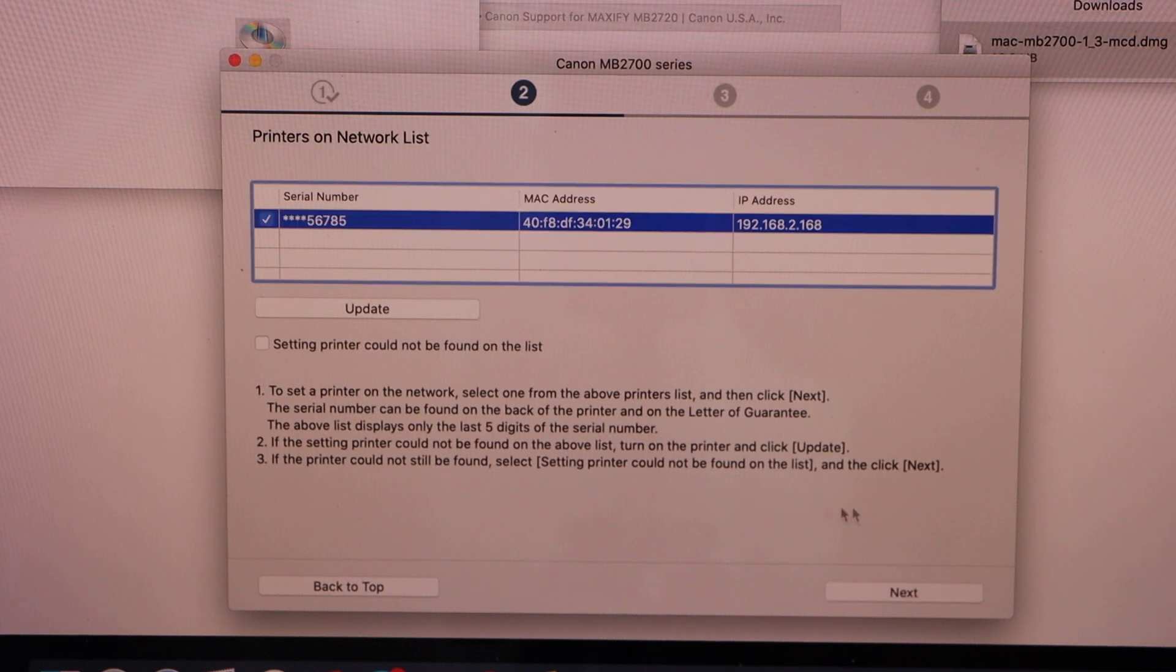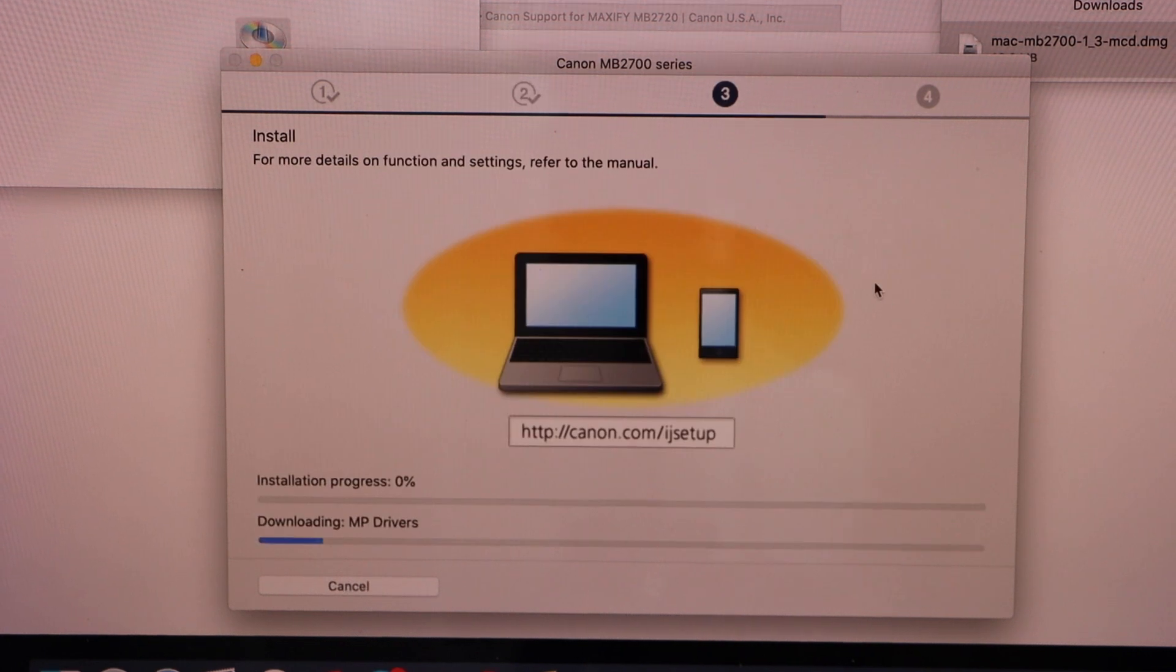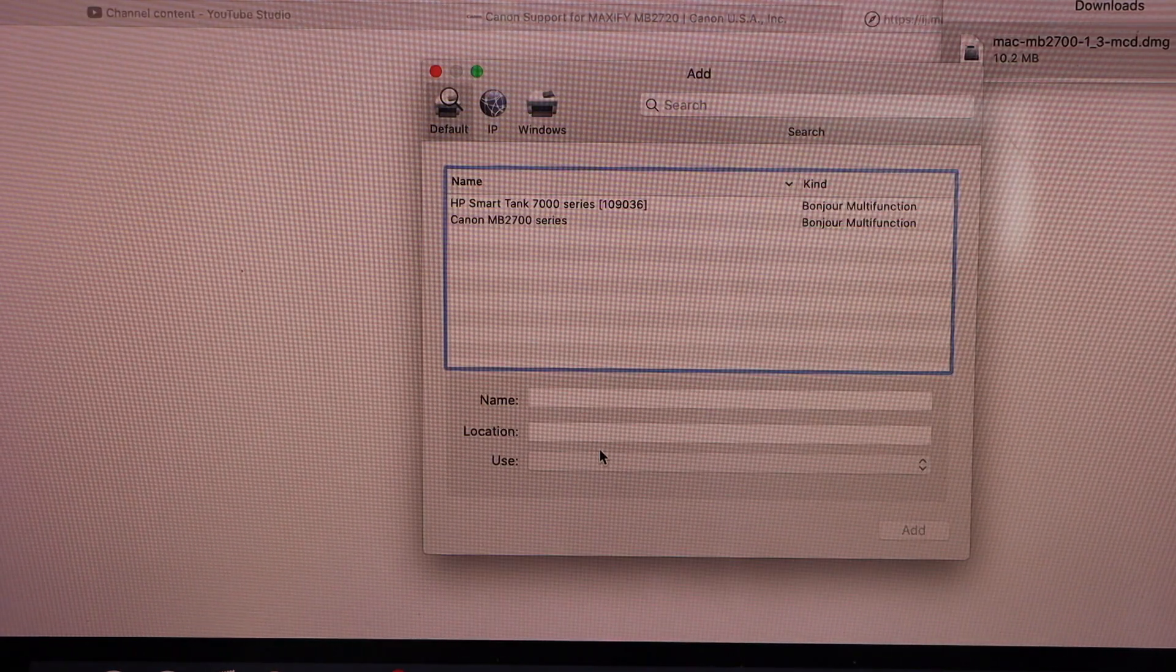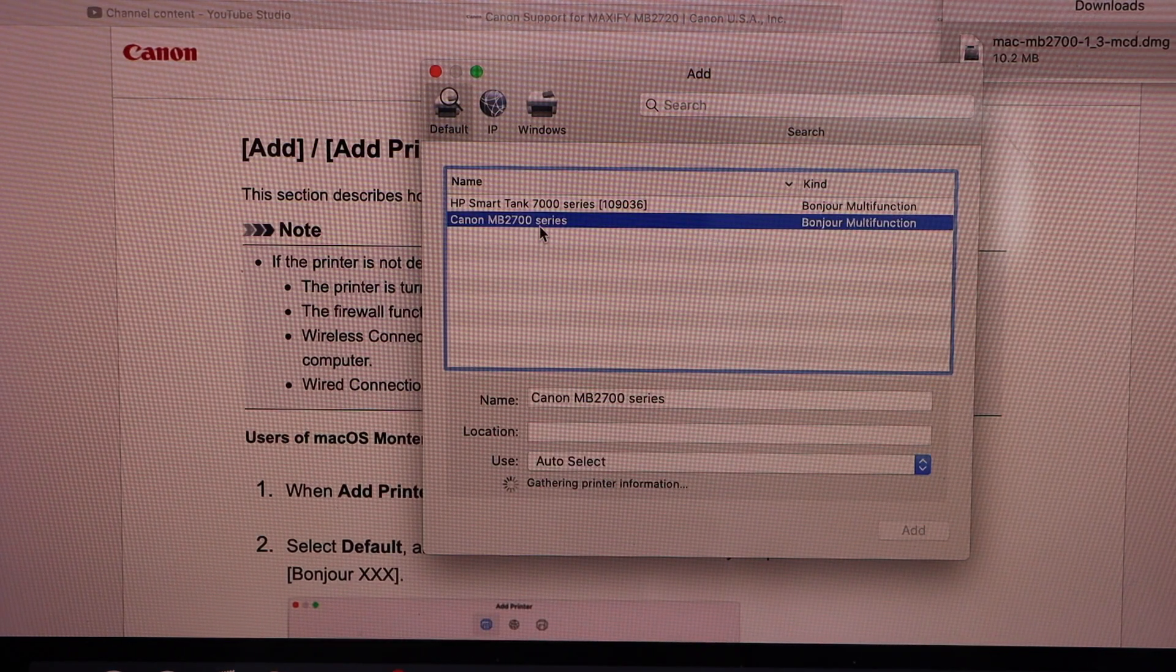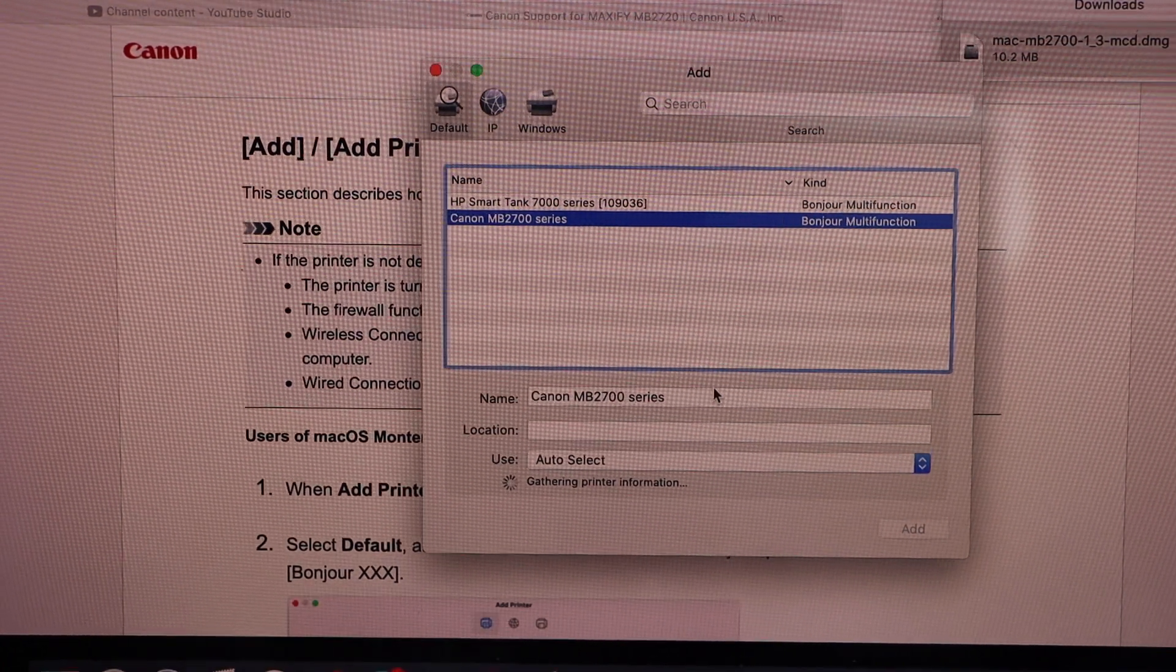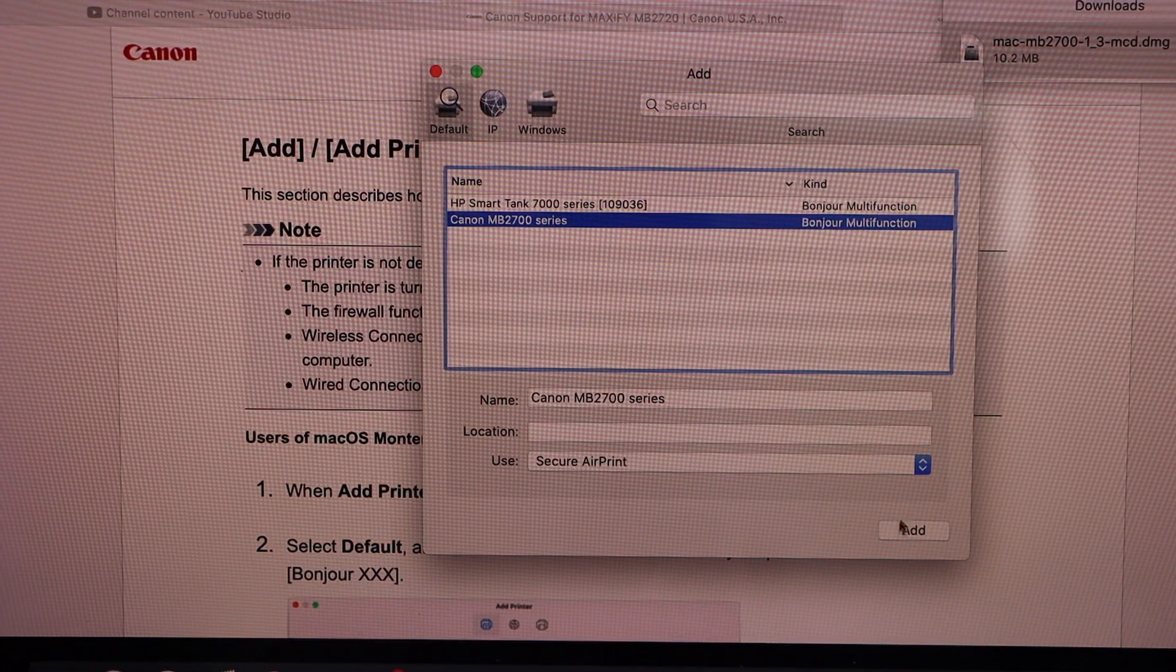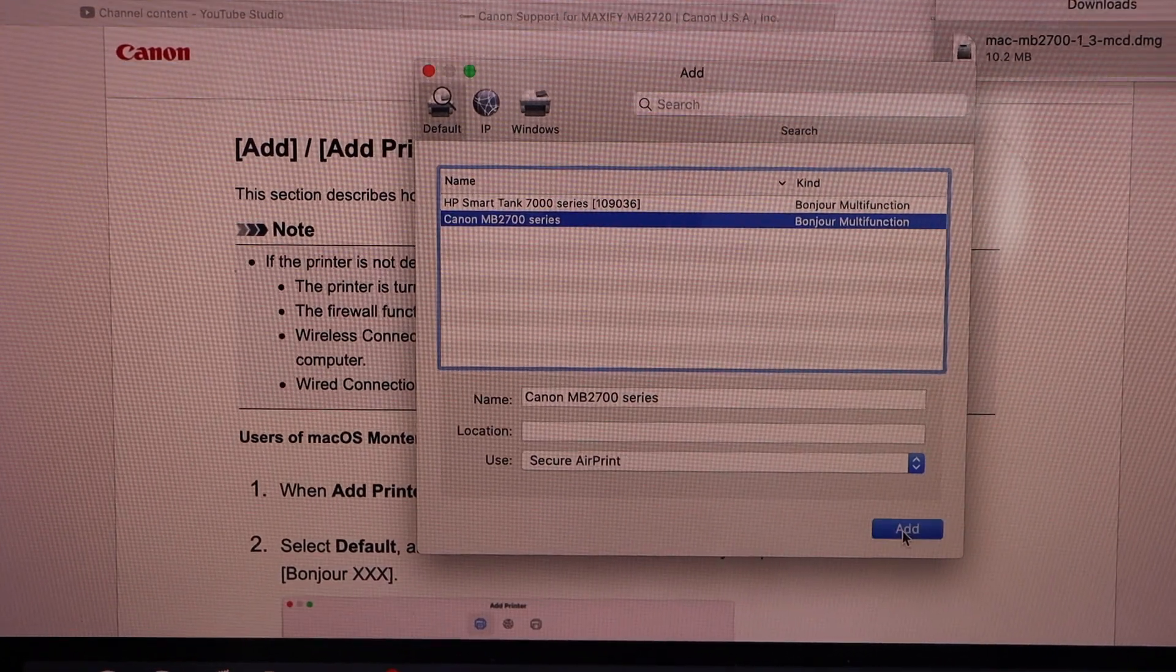Select your printer and click on the next. Click on the add printer. Select Canon MB2700 series. Once this button is available, click add.